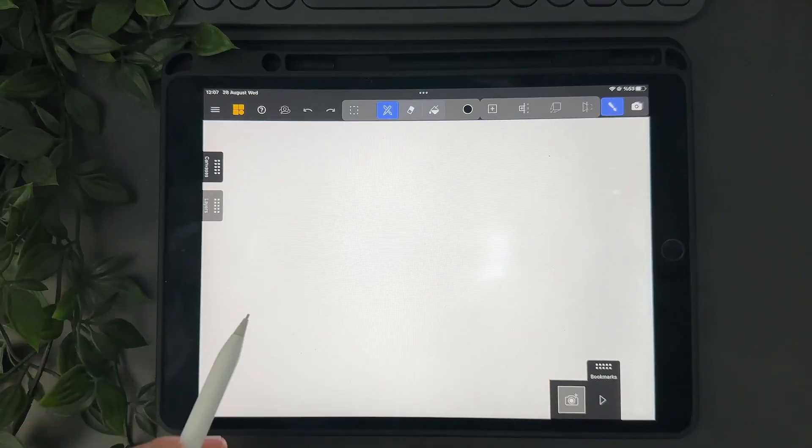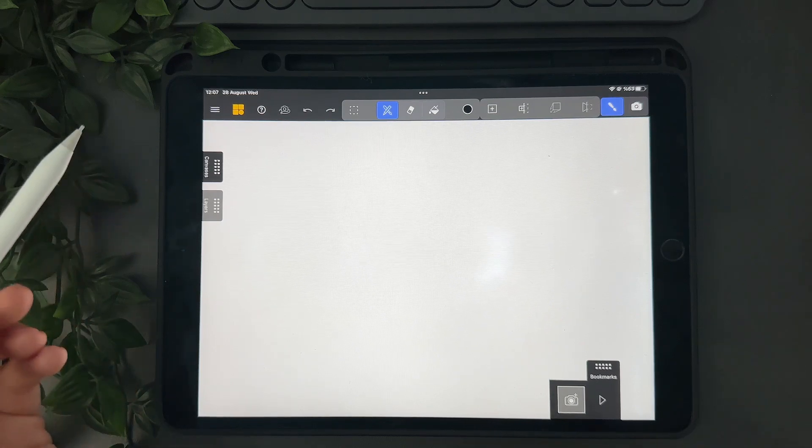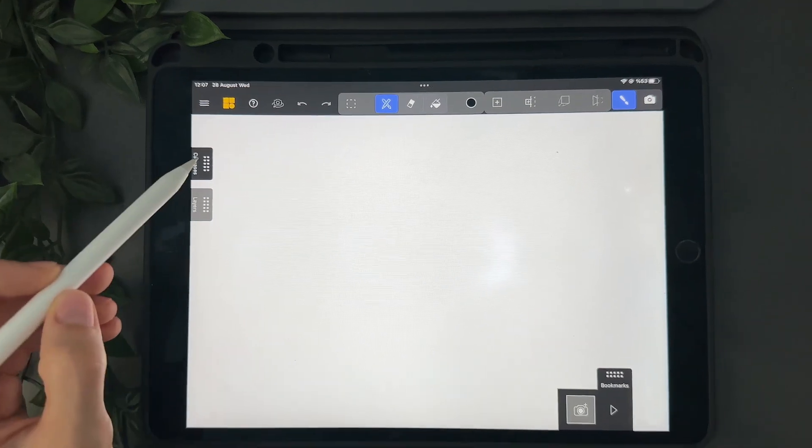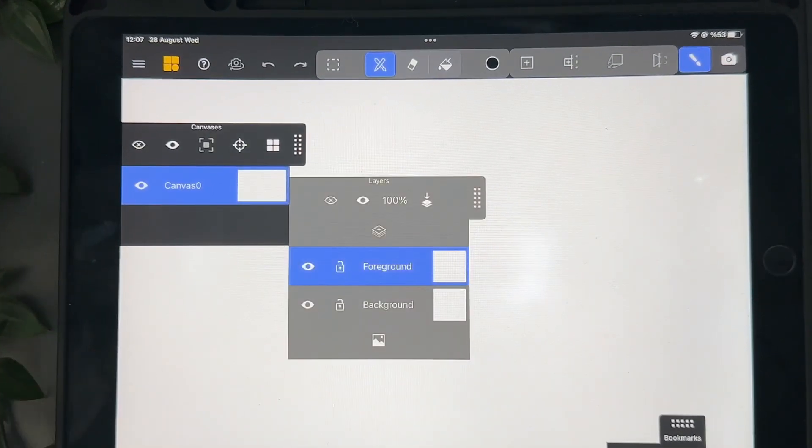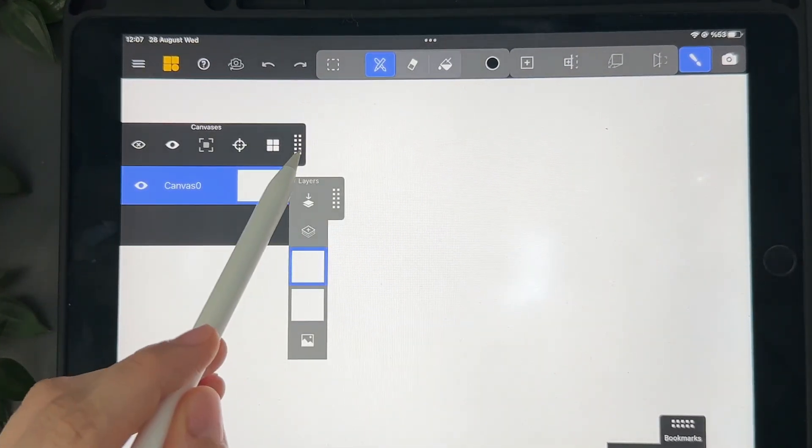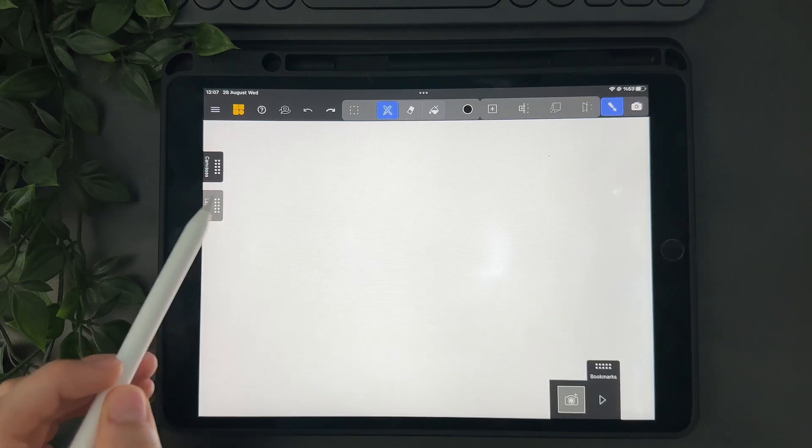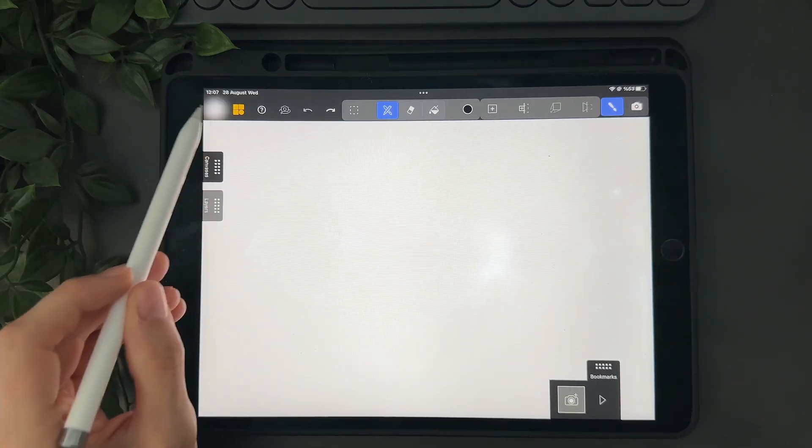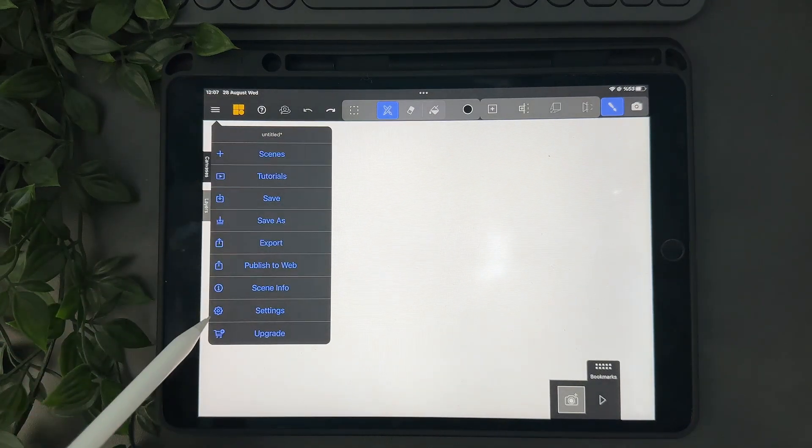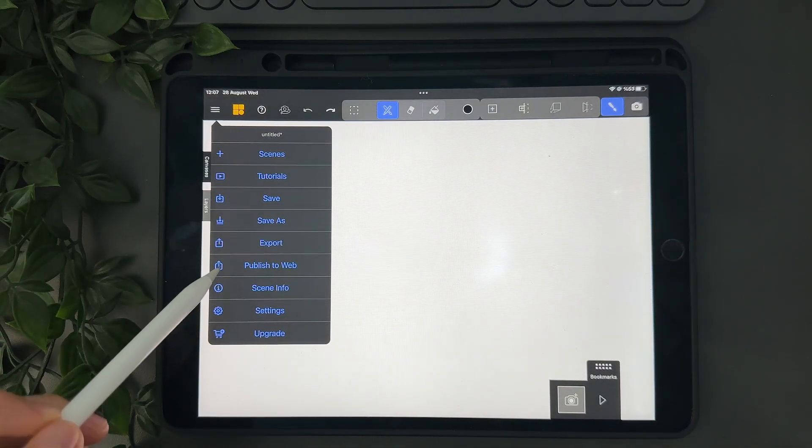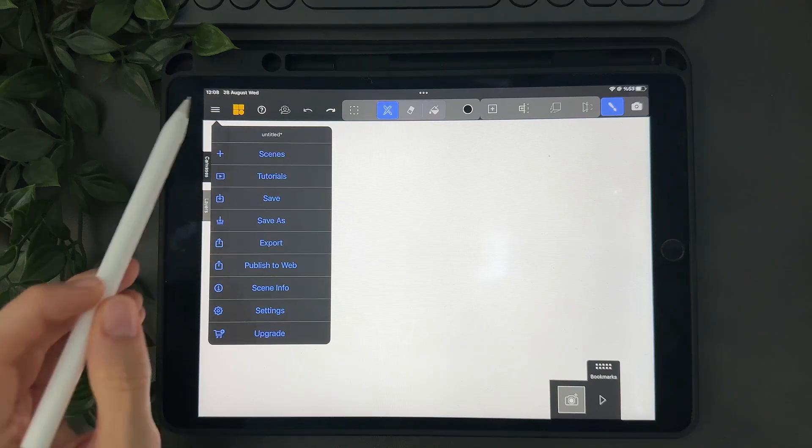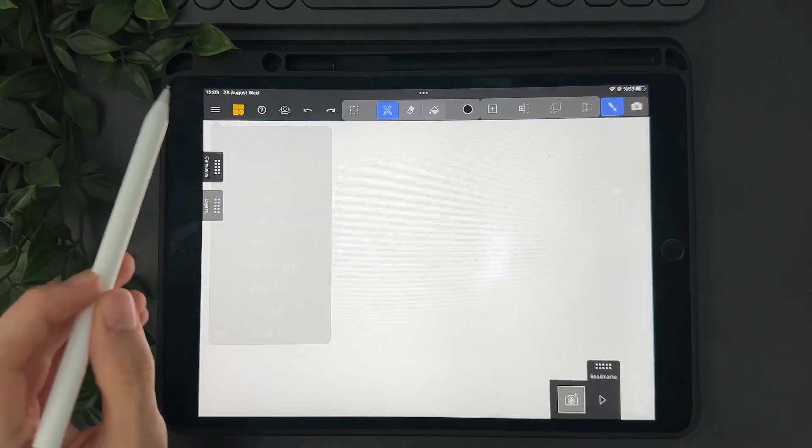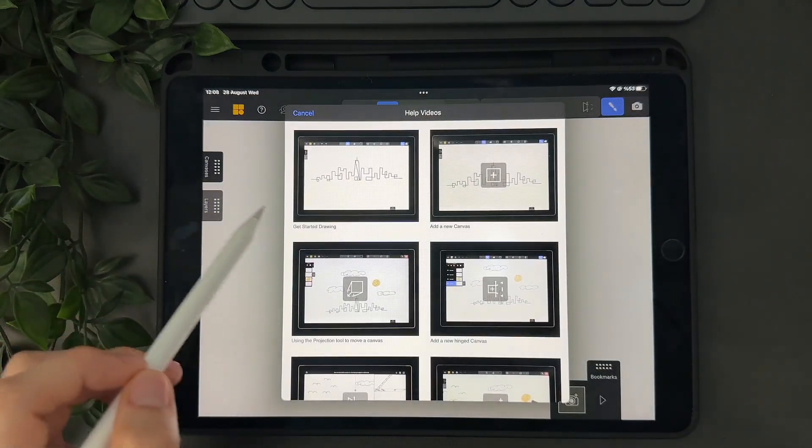So let's take a look at the app. This is the main screen. On the left you can see the canvases and the layers. On the top left there is the menu where you can upload scenes, watch tutorials, save and find the general settings. Then there are some videos that teach you how to start with the app.